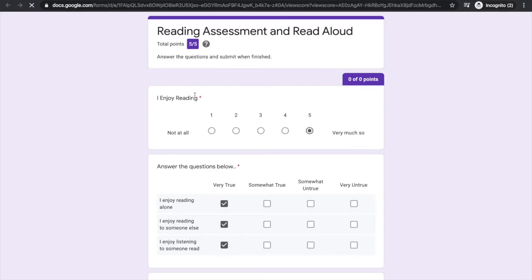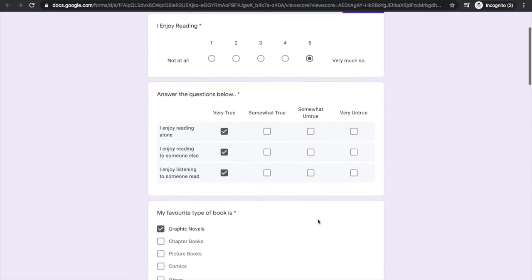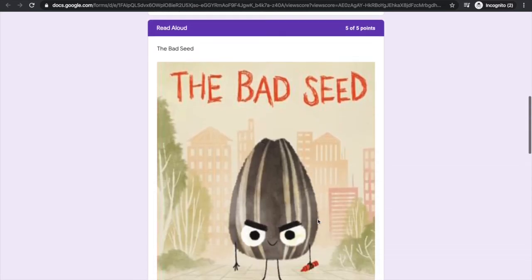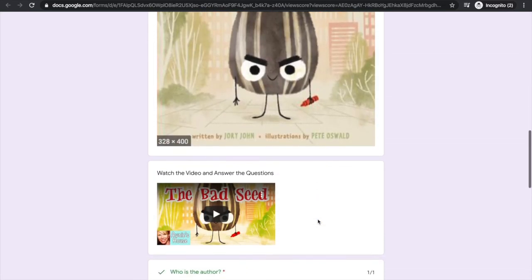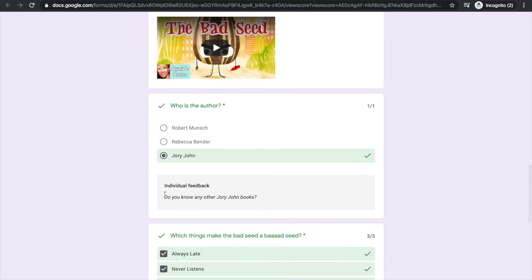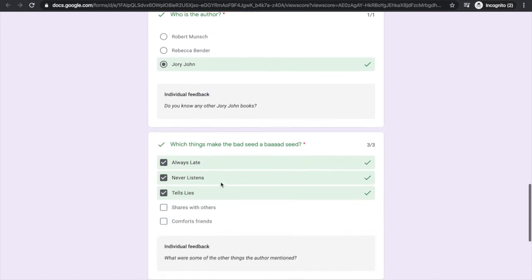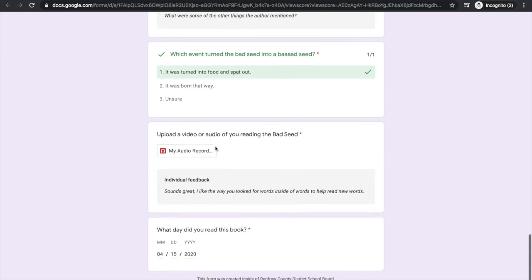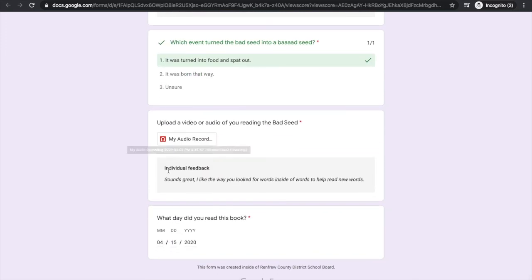Access the form and see any feedback that my teacher has left for me. I can see individual feedback on this question, this question, and my audio upload.